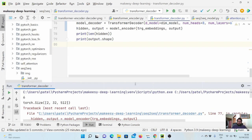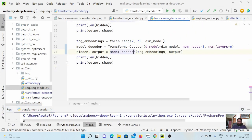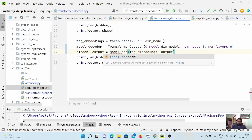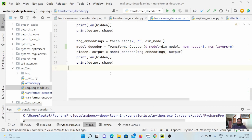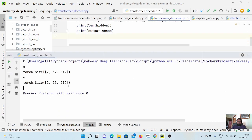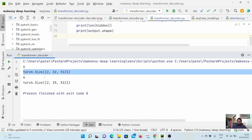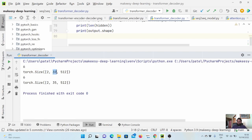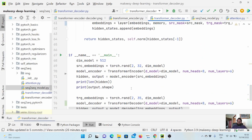We had a small issue — we accidentally called the encoder instead of the decoder. After fixing that, we rerun and see the output. We get six hidden layers, source input with sequence length 32, and target with sequence length 35. This confirms the decoder works correctly as an extension of the encoder with an added cross-attention layer where key and value are the encoder output.